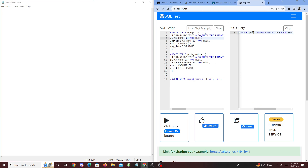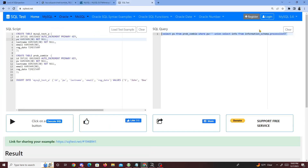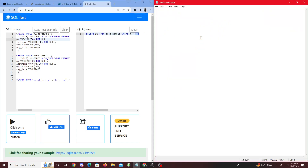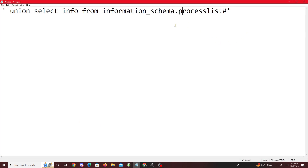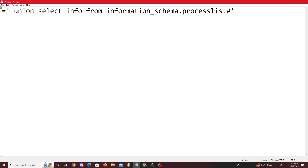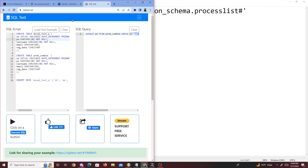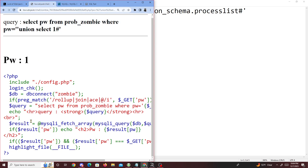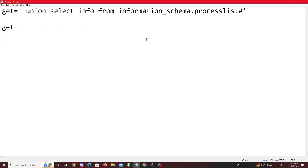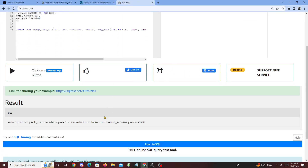So currently, if we insert this UNION SELECT from the process list, that's our get value. We want our get value to equal the result, and result is holding something else. Since we're selecting 'info,' the result is going to return 'info,' but what does info hold? Info is going to hold the entire query.